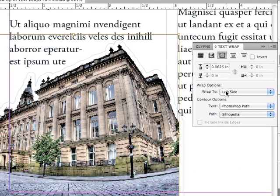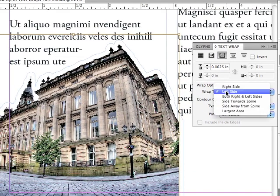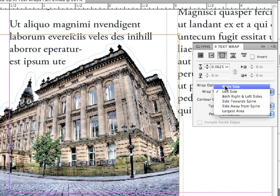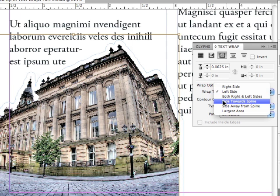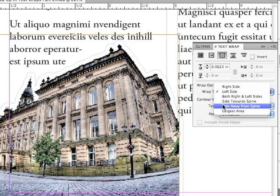Let's click down on the Wrap 2 pop-up again. I know right side isn't going to work because it's only going to have it in this small area over here. And both right and left side is where we started by default. And there's something called Side Toward Spine and Side Away From Spine. Well, that has nothing to do with this. All that's going to do is either wrap it to the center of my spread or away from it.